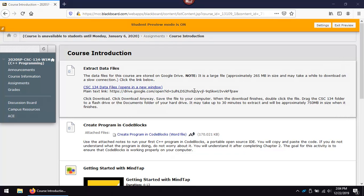Let's take a moment to set up your data files for the course. Notice that I am using Mozilla Firefox because it is the recommended browser for the course.